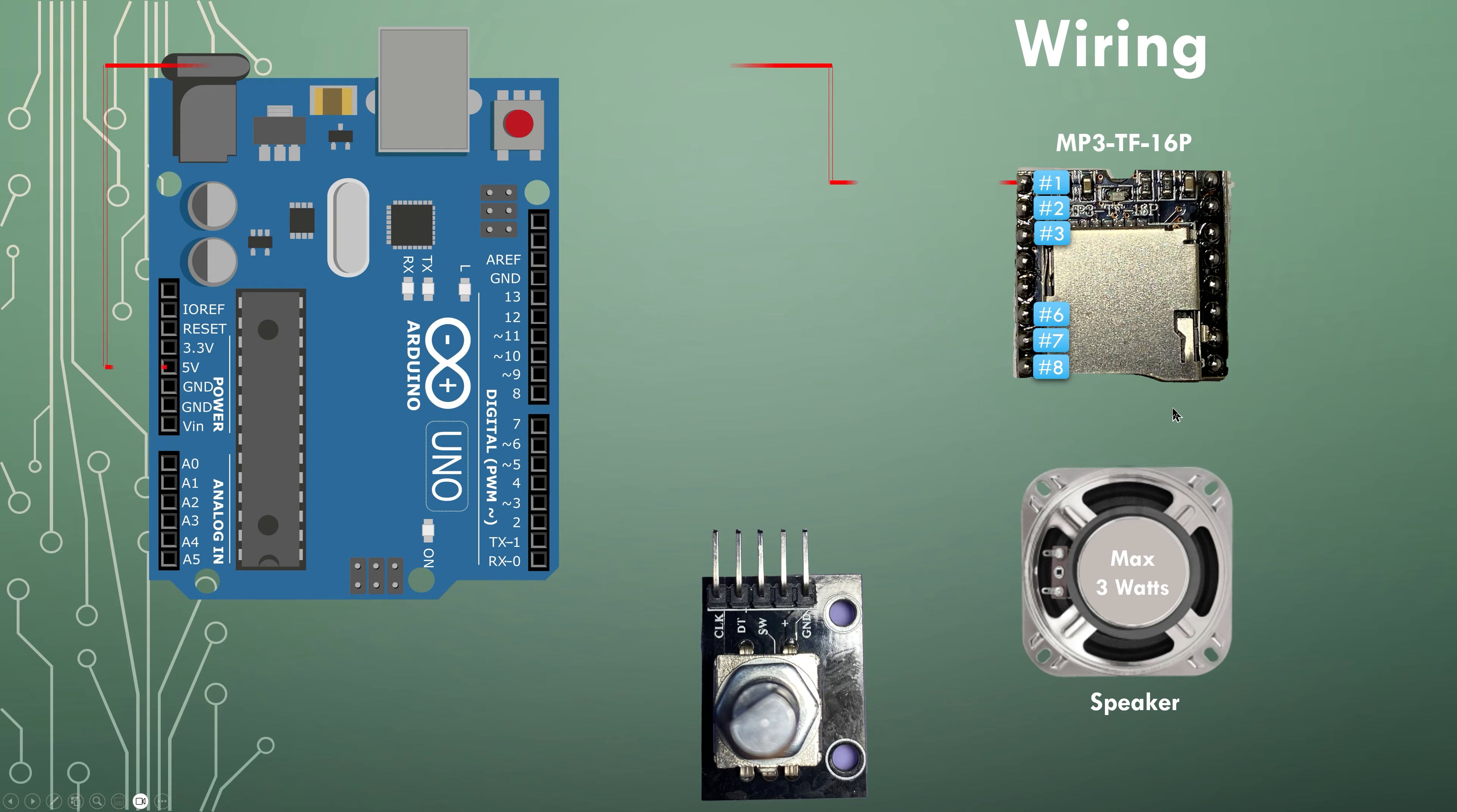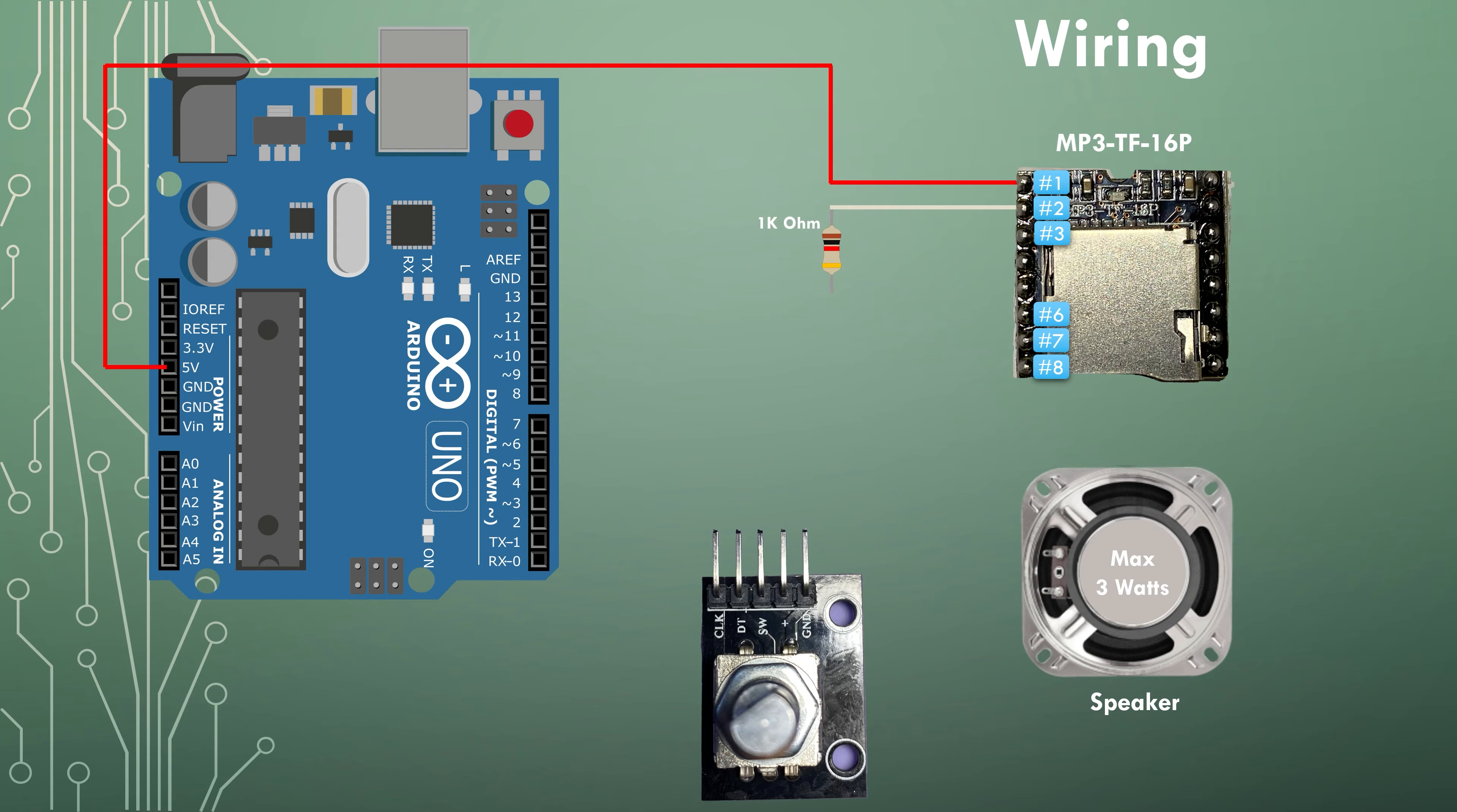So pin number one is connected to the five volt pin on the Arduino. Pin number two is connected to one side of a one kilo ohm resistor and the other side of the resistor is connected to pin 11 on the Arduino.